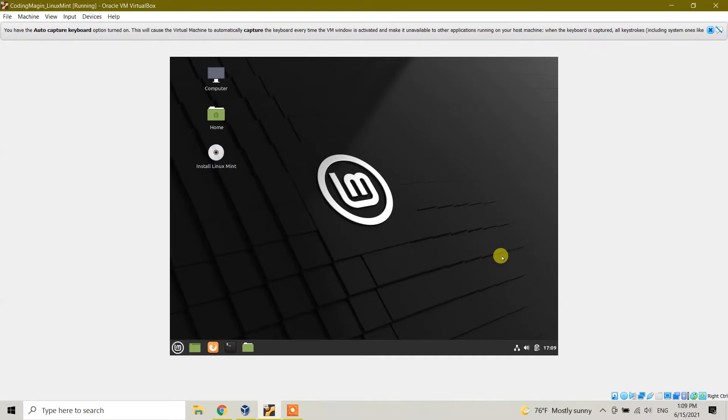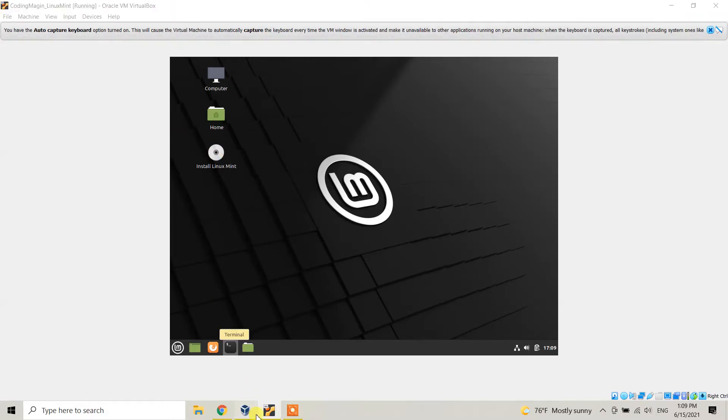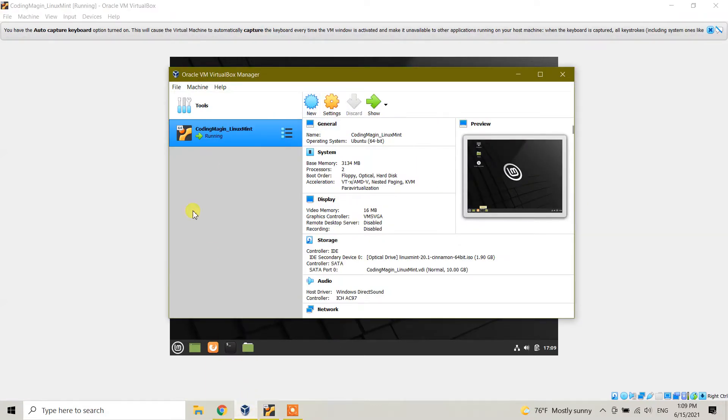This is the Codic Magic YouTube channel, so please follow my steps. Here, as you can see, this is Linux Mint running on Oracle VM VirtualBox, and it's running right now.